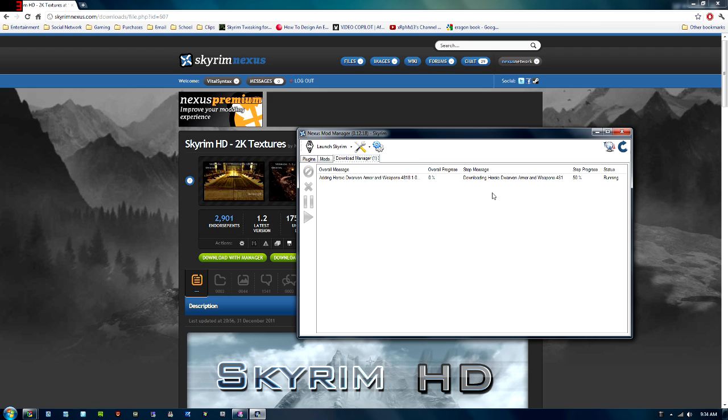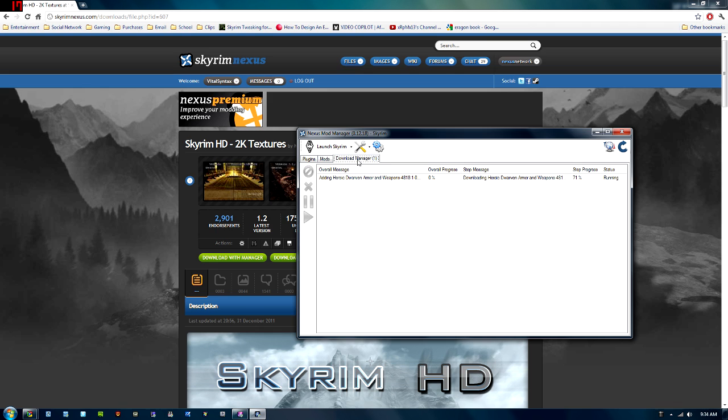So let's wait for this one to finish. You can also use this Nexus Manager with other games. They have all the previous Elder Scrolls. They have the previous Fallout games. And you just use this same program to install the mods. You can also see there's a Launch Skyrim here. You can launch it straight from here if you wanted to.